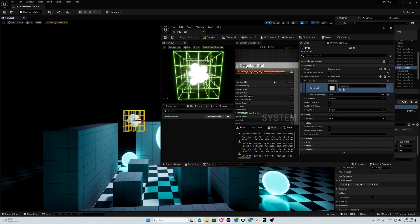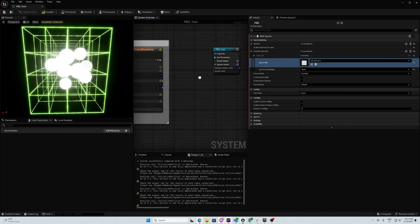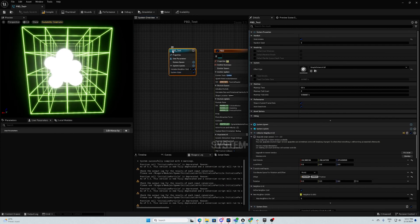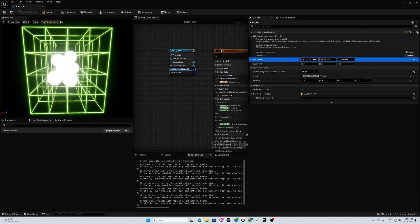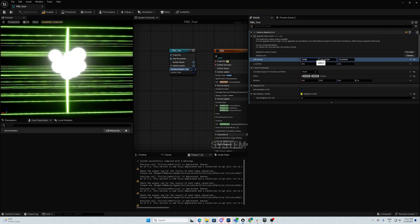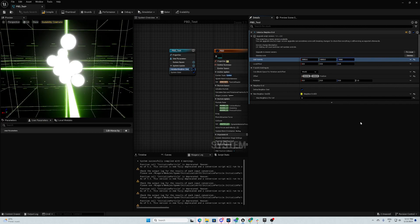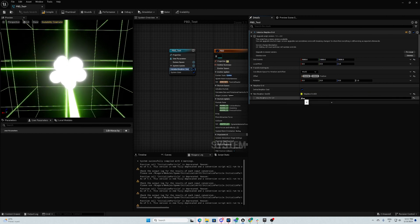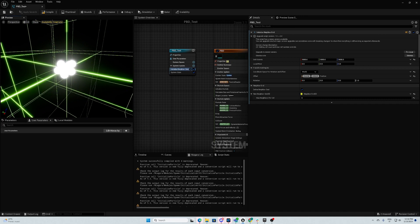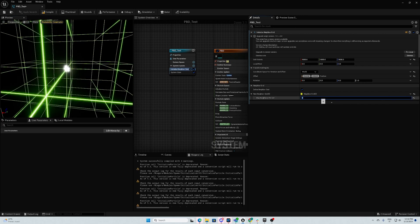Now we want to change this grid to be way, way bigger. So here you can change in the system the Niagara system sets. Here we want to extend the grid to like 5000 by 5000. And here you can set how many interactions you want to have per cell of this grid. We would like to have a lot because we're going to spawn a lot of particles, so we set it to, let's say, 1000.